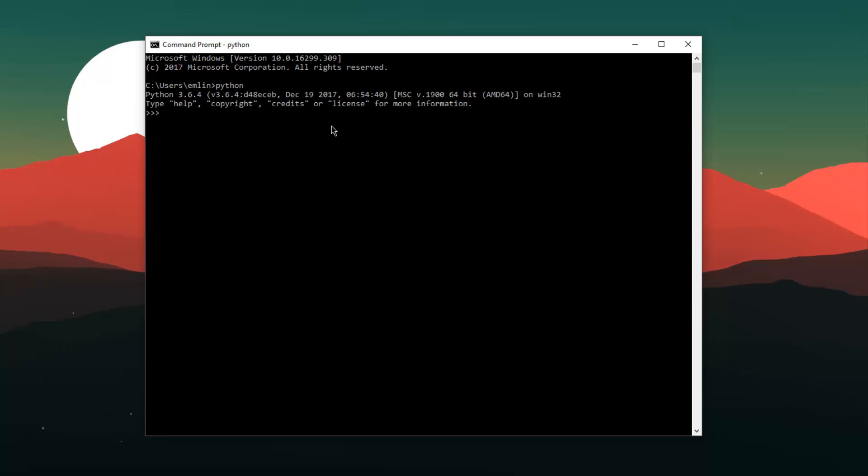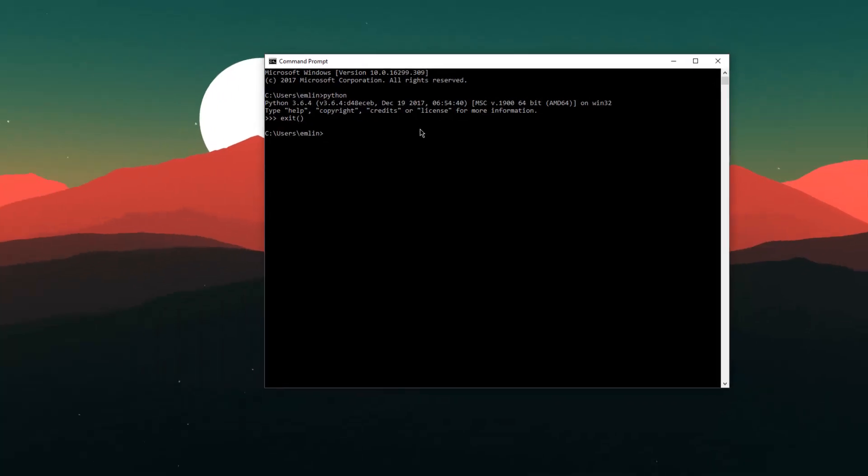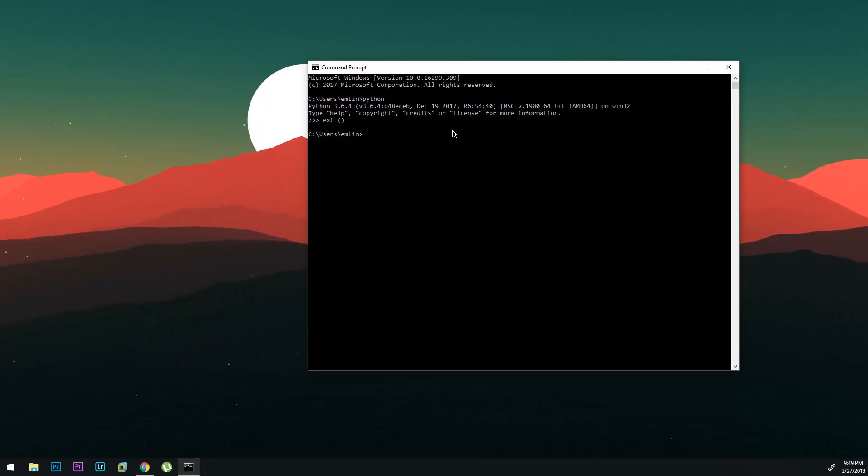As you can see we have the Python command working in command prompt and I can just exit this real quick. So yeah that was how to install Python and get it working on command prompt.